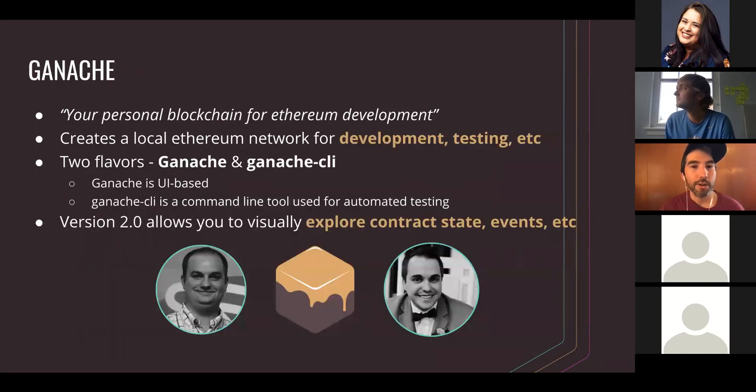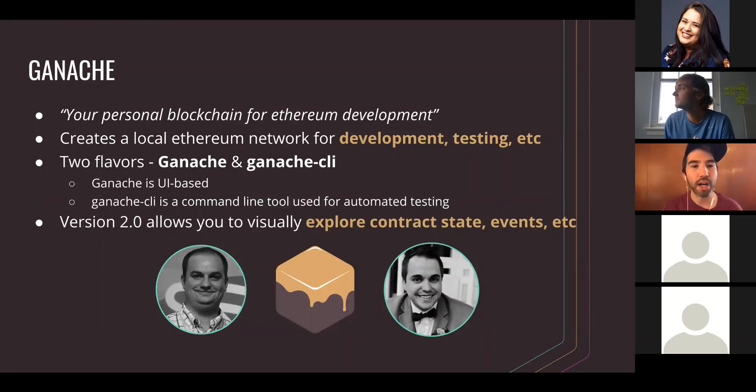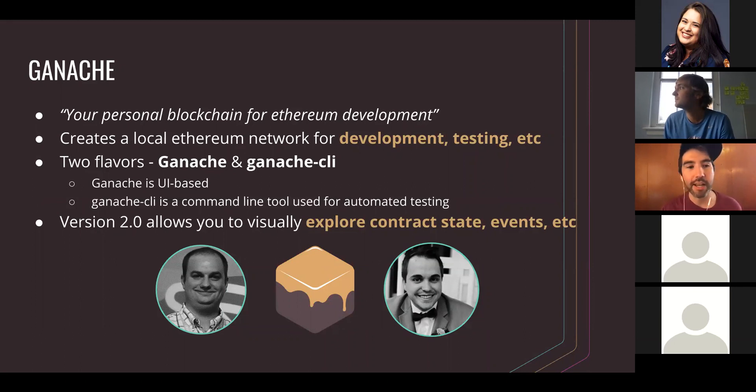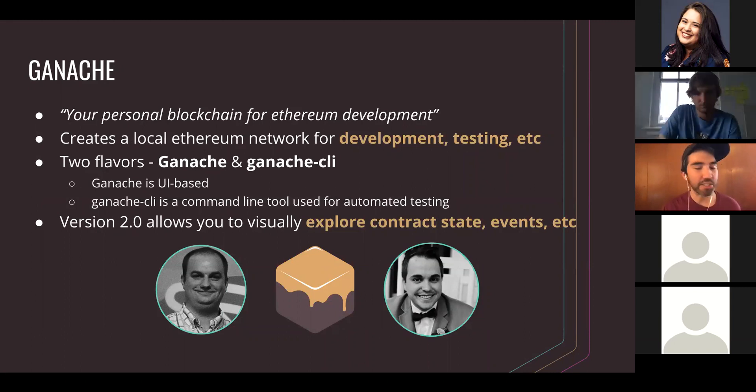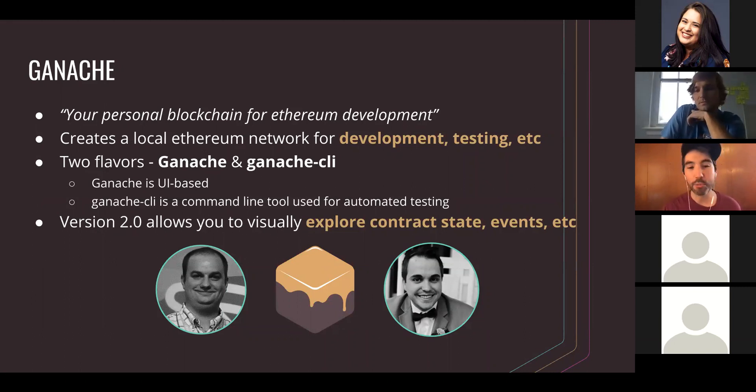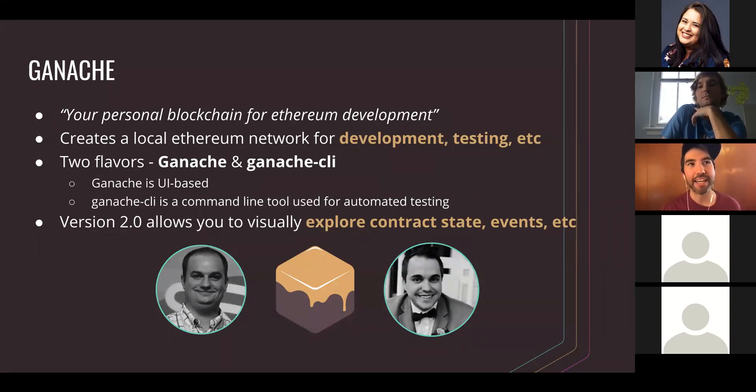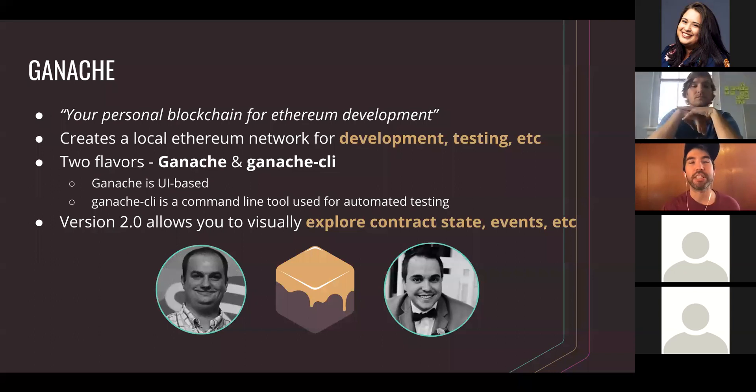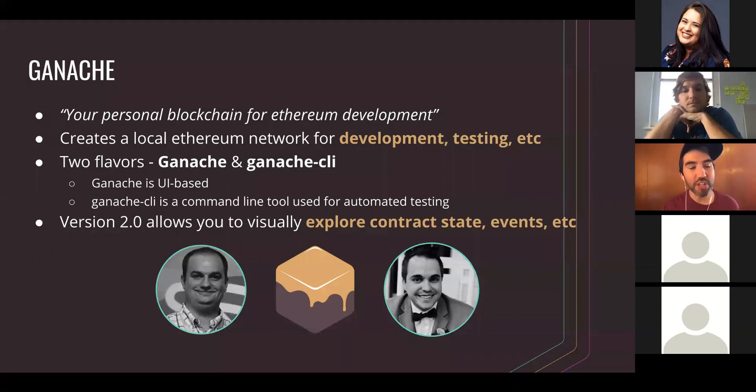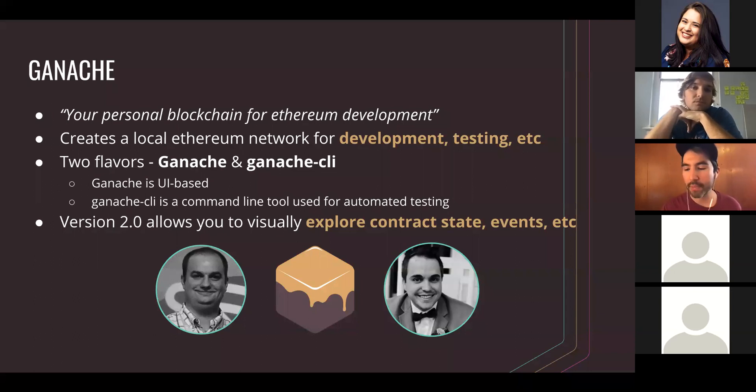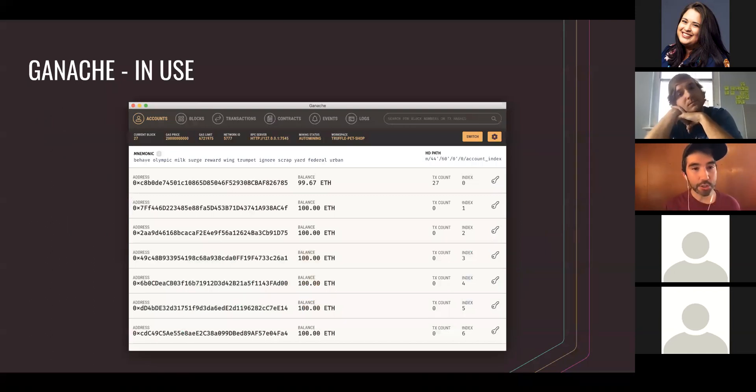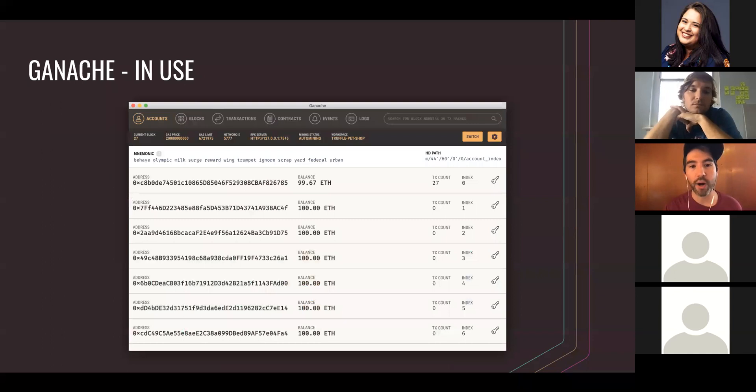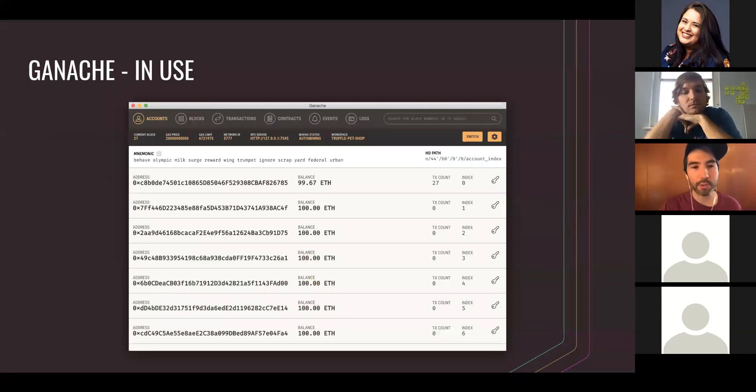Ganache is the personal blockchain for Ethereum development. It creates a local Ethereum network for development and testing. There's two flavors: Ganache UI and Ganache CLI. Something really exciting about Ganache UI 2.0 is it allows you to visually explore contract state and events, making it really awesome to visually see what's happening on the blockchain as opposed to a CLI tool. I won't be going over it in the crash course, but here's a screenshot of Ganache UI in use.